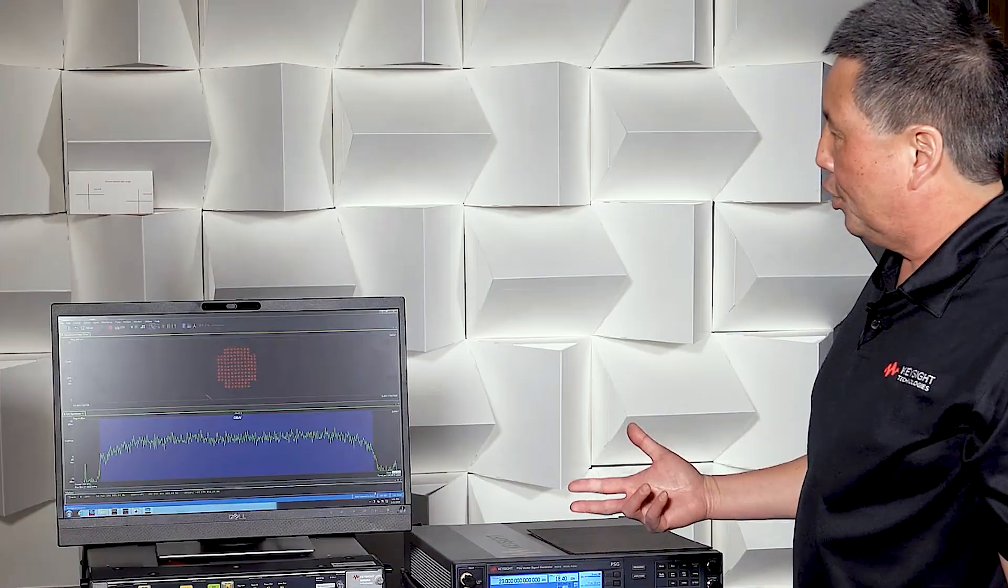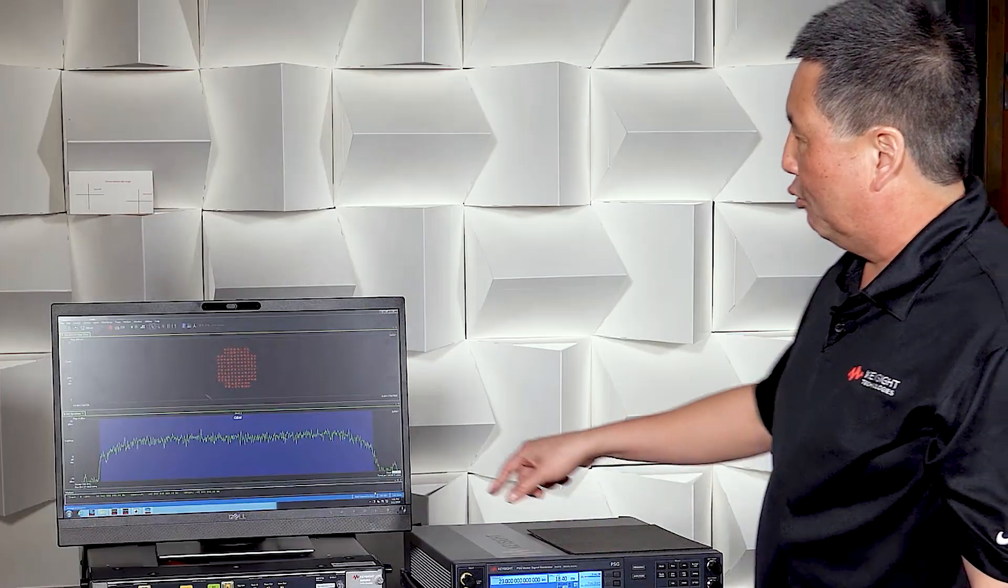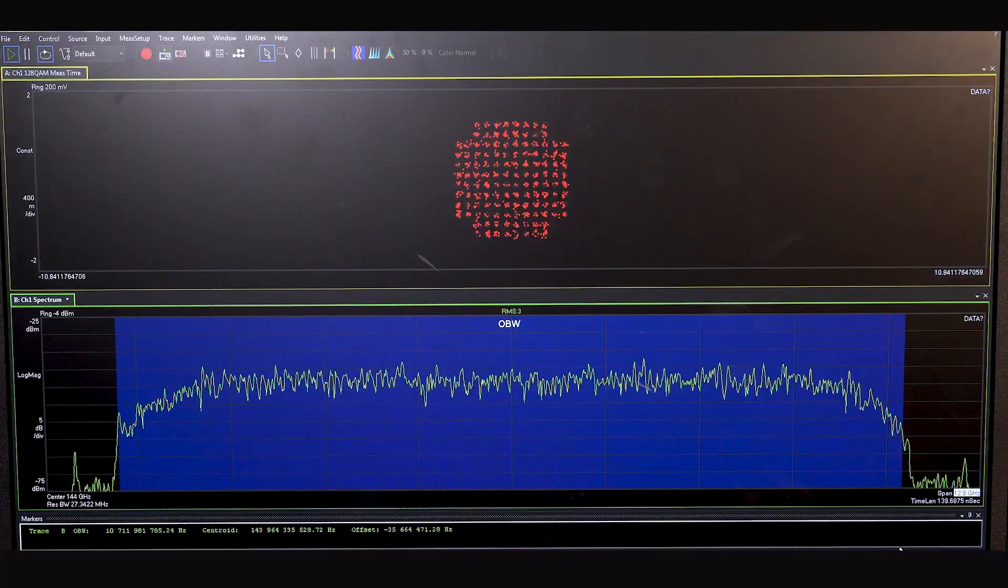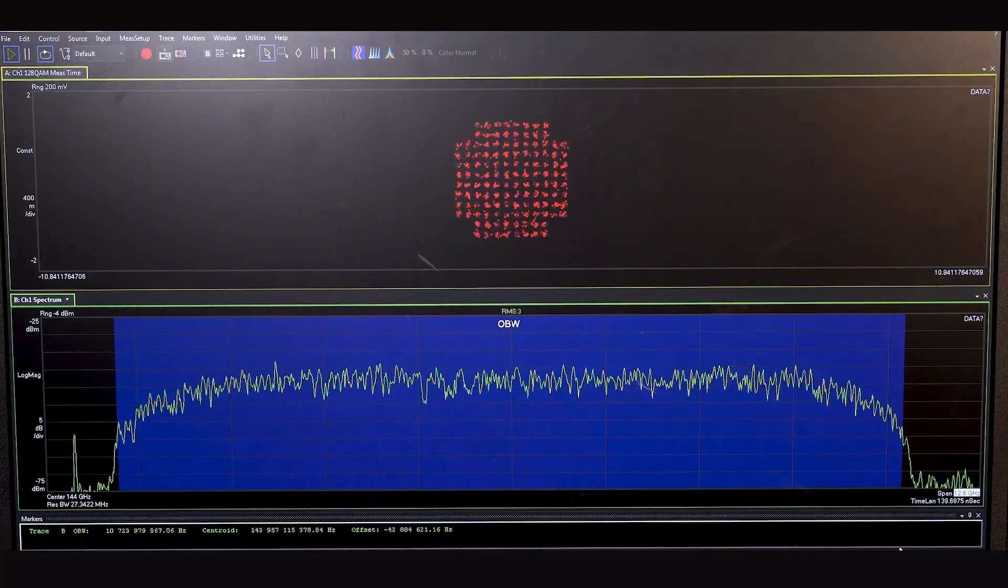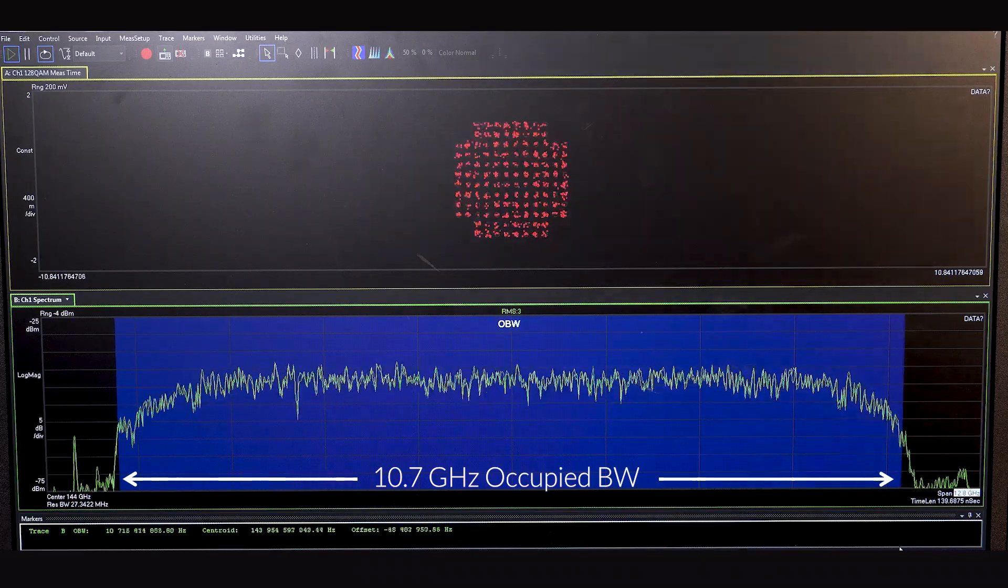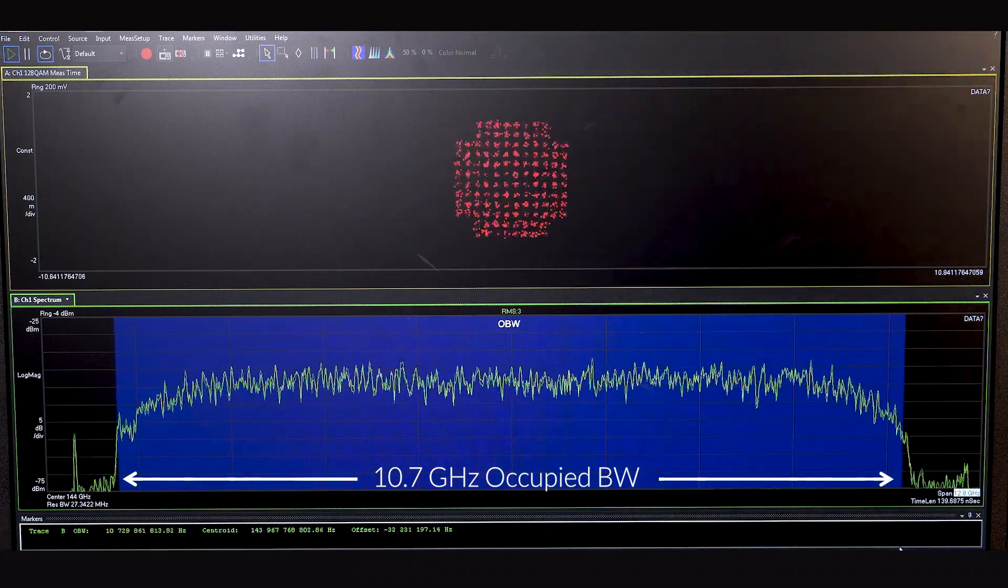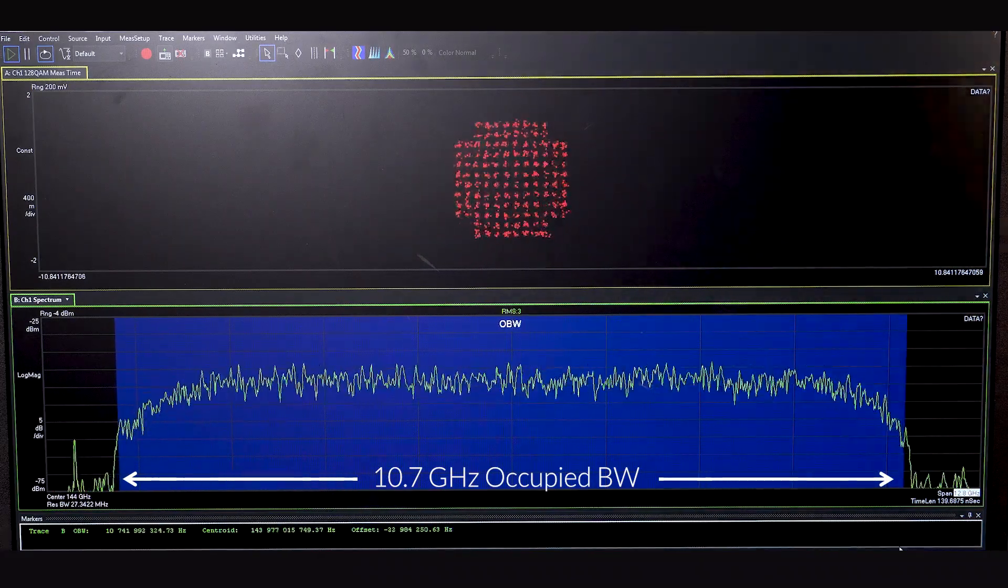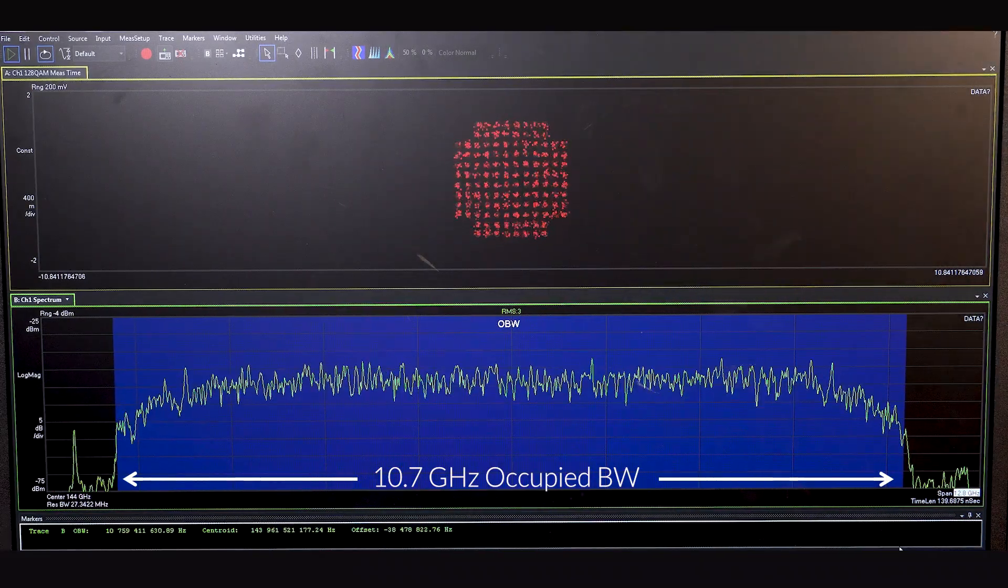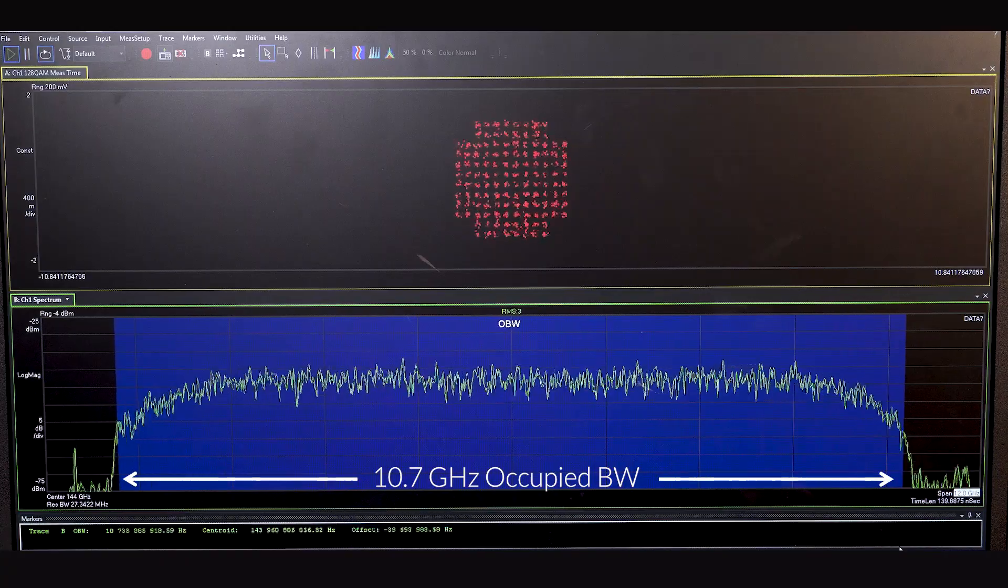To show you how wide the spectrum is, we're also measuring the spectrum, which is a slower trace. And in the blue shaded region, we're calculating or measuring the occupied bandwidth, which is roughly 10.7 gigahertz. So extremely wide bandwidth.